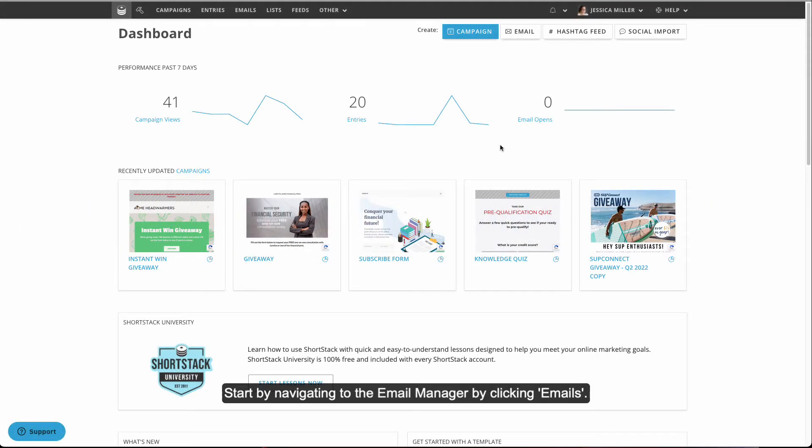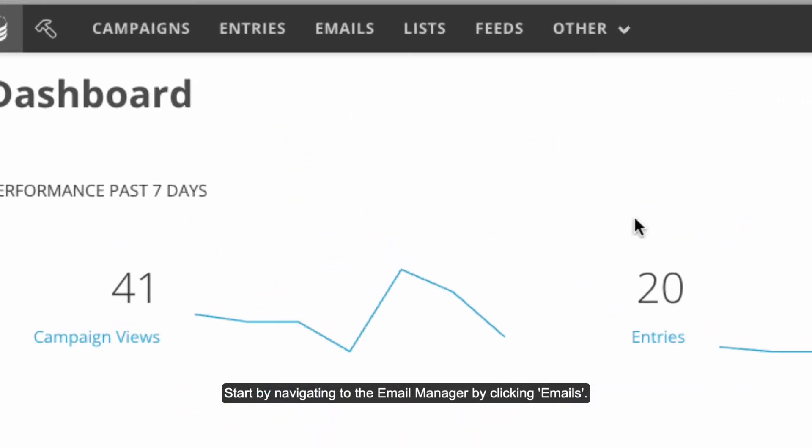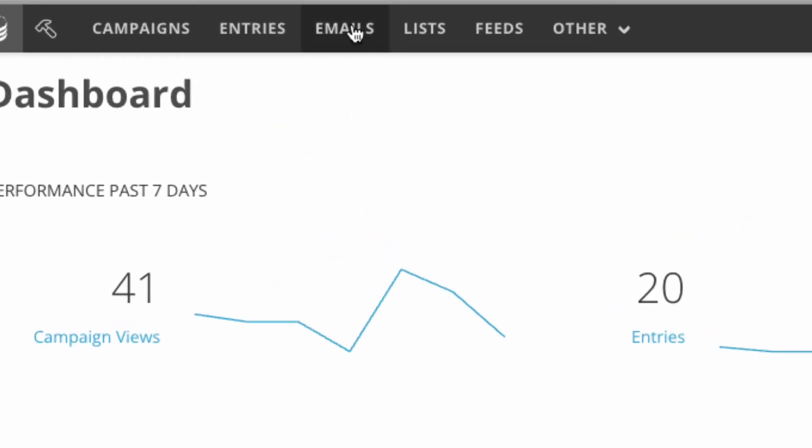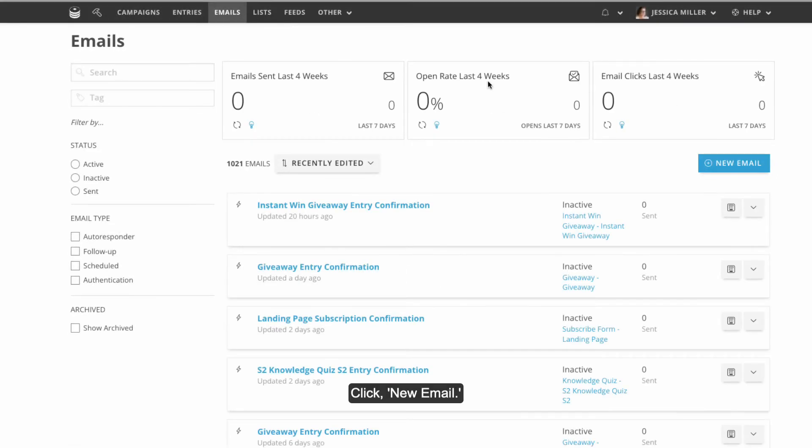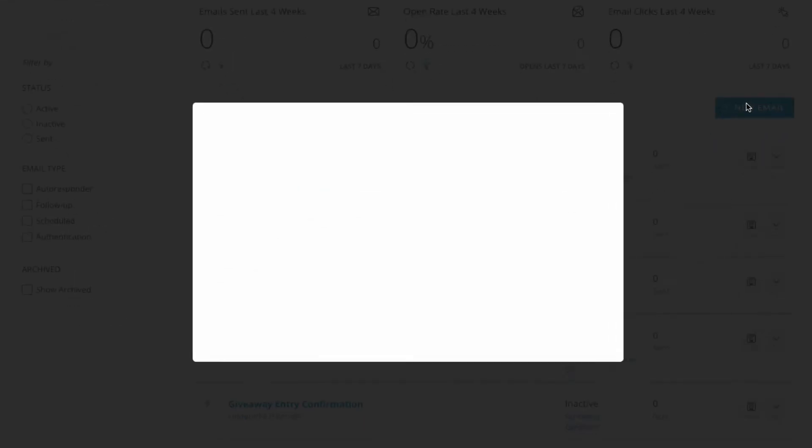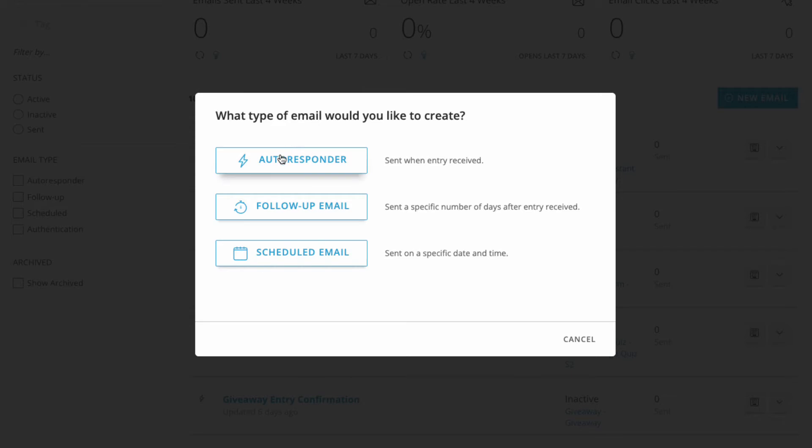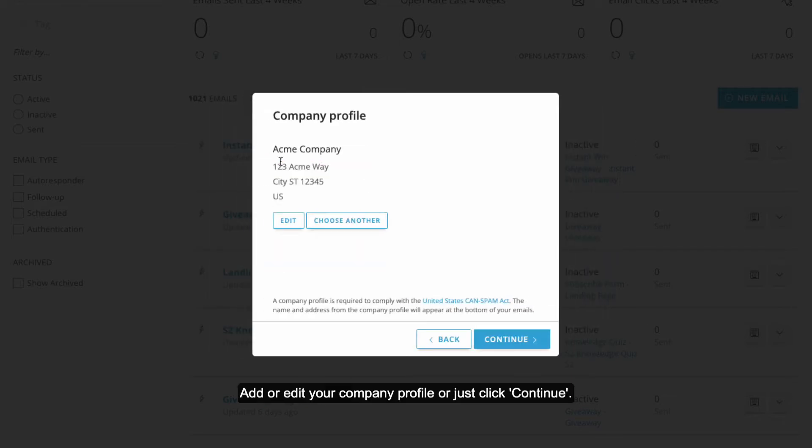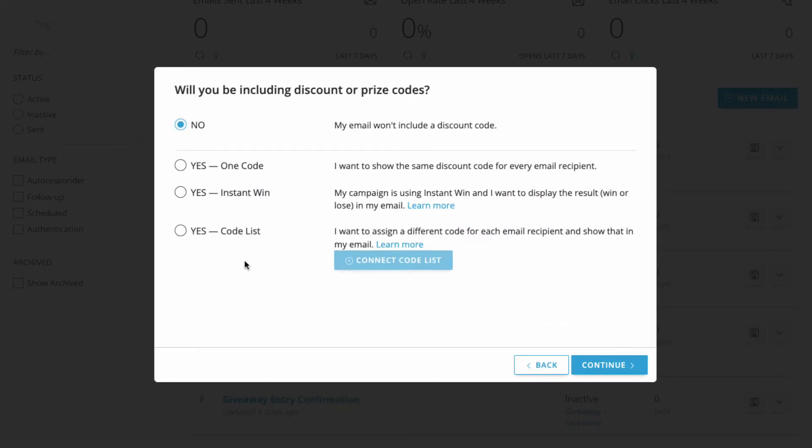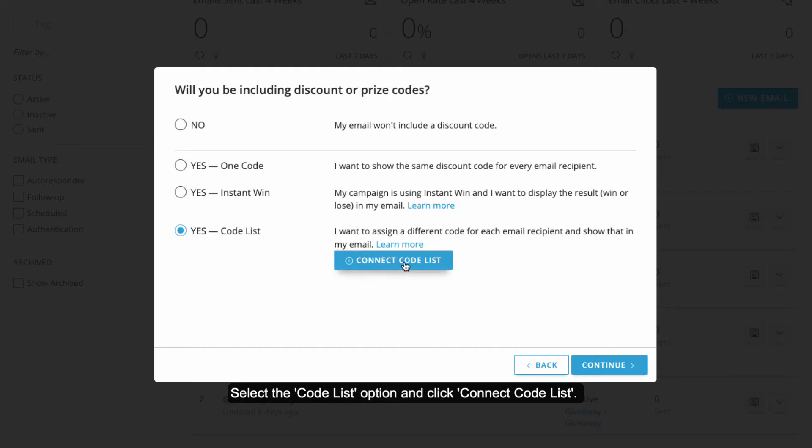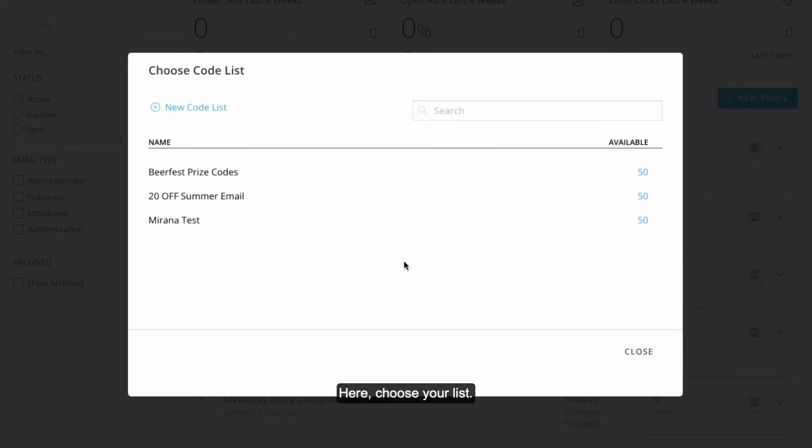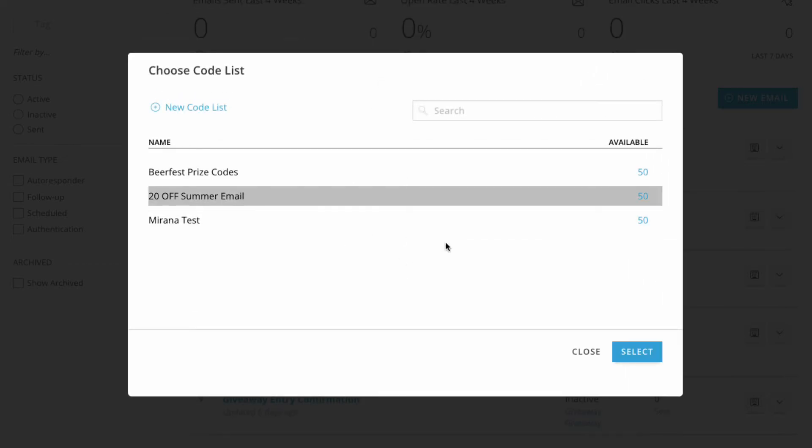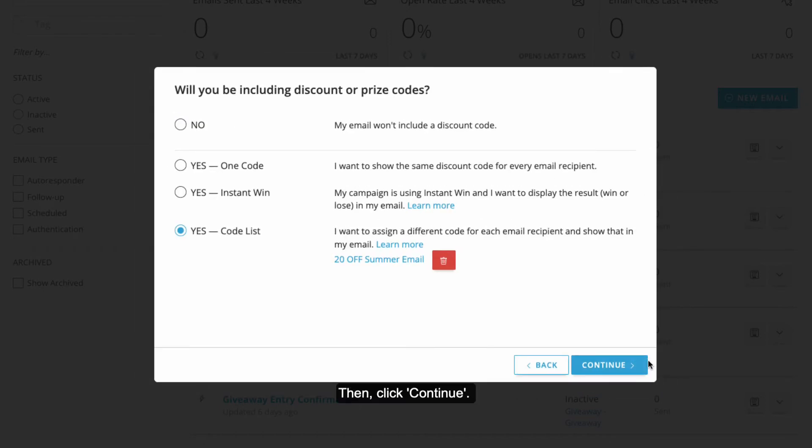Start by navigating to the email manager by clicking Emails. Click New Email. Choose the type of email you'd like to send. Add or edit your company profile or just click Continue. Select the list you'll be sending the email to. Select the code list option and click Connect Code List. Here choose your list. Then click Continue.